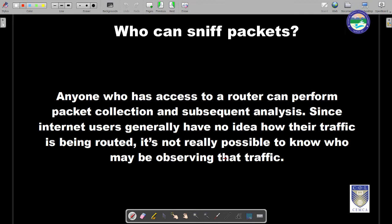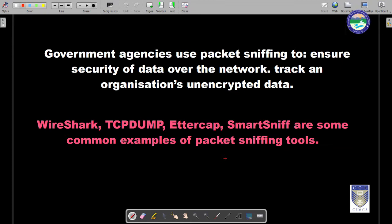Anyone who has access to a router can perform packet collection and analysis. Since internet users generally have no idea how their traffic is being routed, it is not really possible to know who may be observing that traffic. There are multiple hops involved through which packets reach us, making it very difficult to identify where and when the actual attack took place. This is a passive attack where the attacker doesn't reveal their identity. Government agencies use packet sniffing to ensure the security of data over the network and can track an organization's unencrypted data.